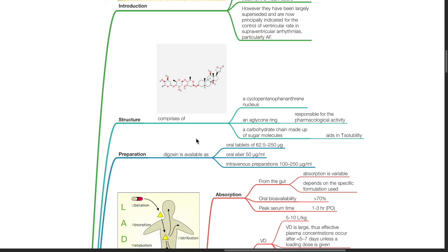Structure. Digoxin comprises of a cyclopentano-phenanthrene nucleus, an aglycone ring responsible for the pharmacological activity, and a carbohydrate chain made up of sugar molecules which aids in its solubility.